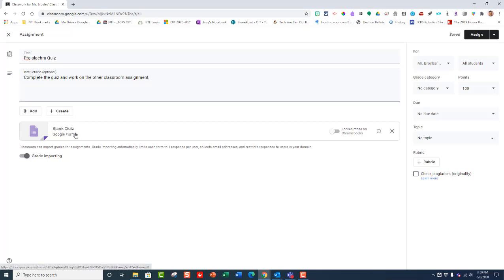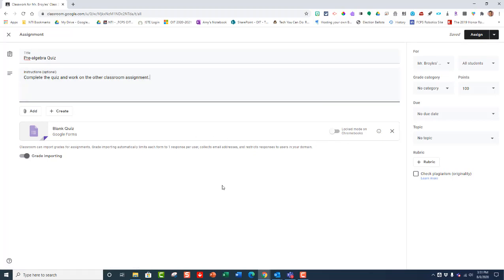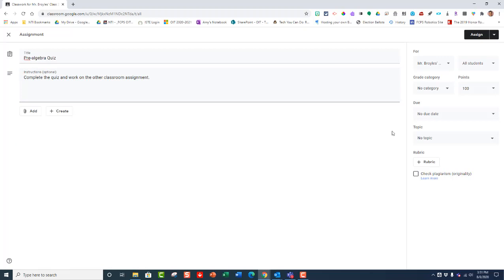Now, this automatically puts a blank quiz onto your form that you're going to be using for the assignment. And I'm not going to use that blank quiz, although we could. We could start fresh from creating a form right here inside assignment. But I'm going to close that out and get rid of it.